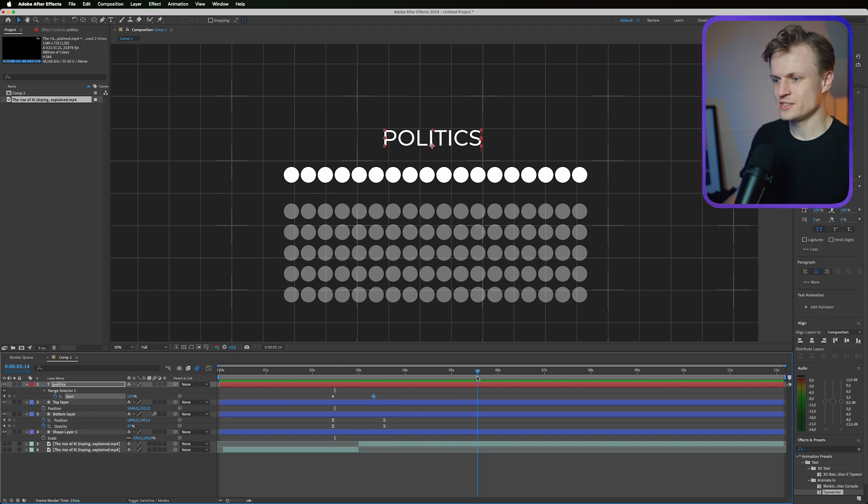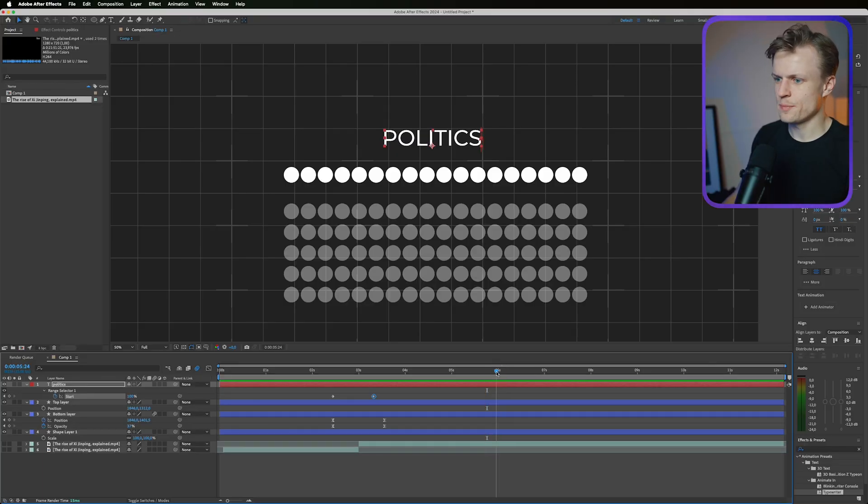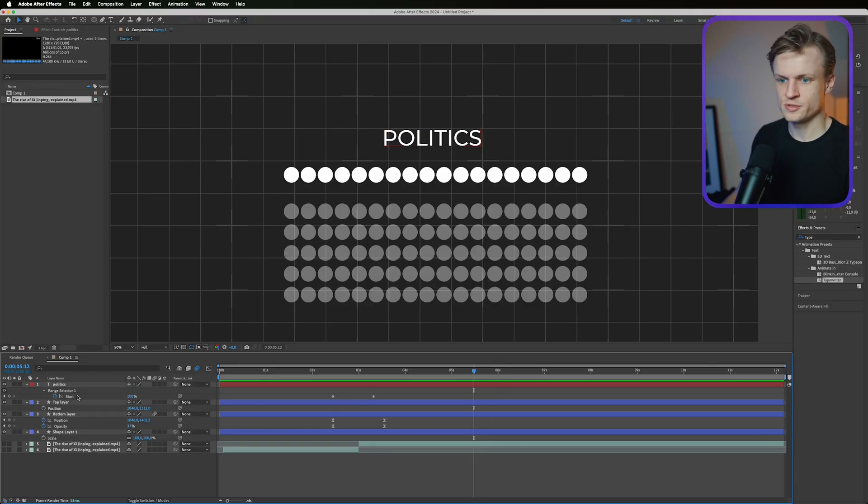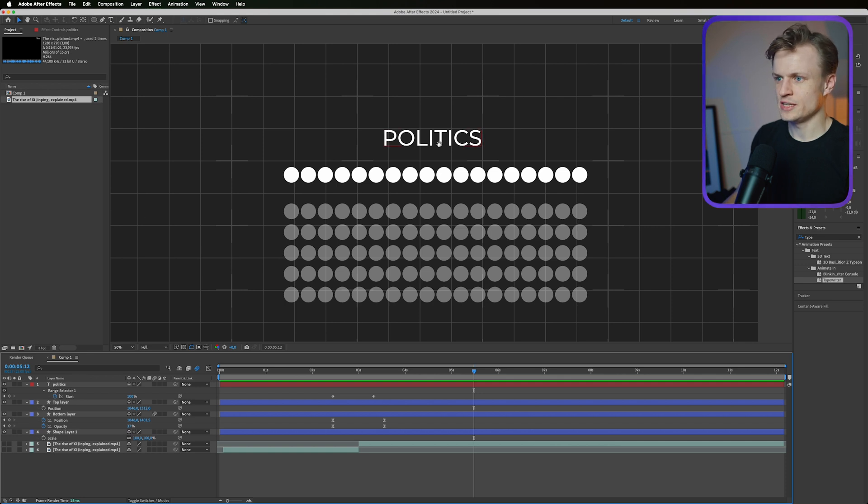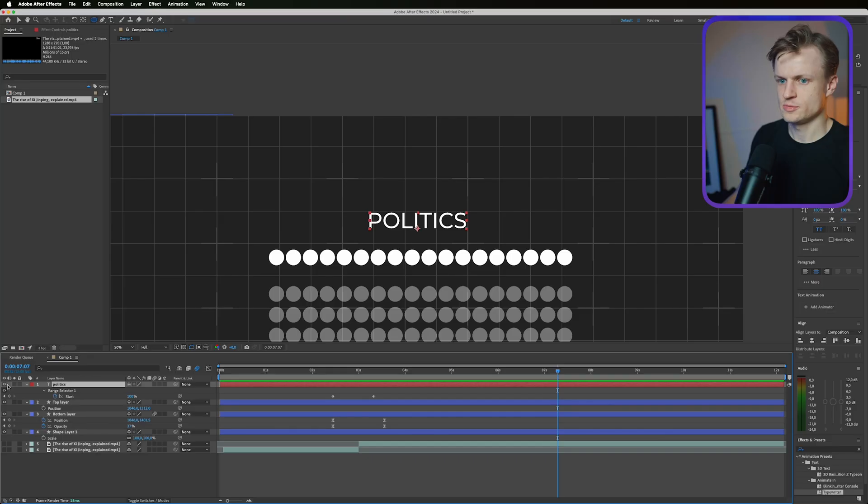Now the second animation I think is really cool where the words basically replace themselves. Now there's a couple ways to do this. It depends a bit on which After Effects you're using. If you're using the latest one it's really easy, but I know that not everyone is on the latest version so I will show you the method that works for everyone.